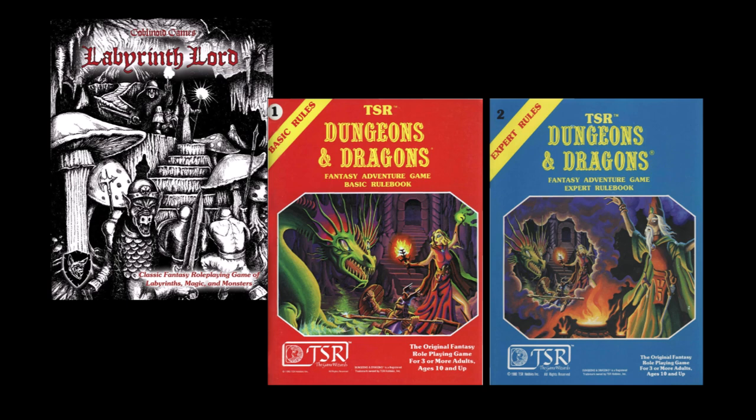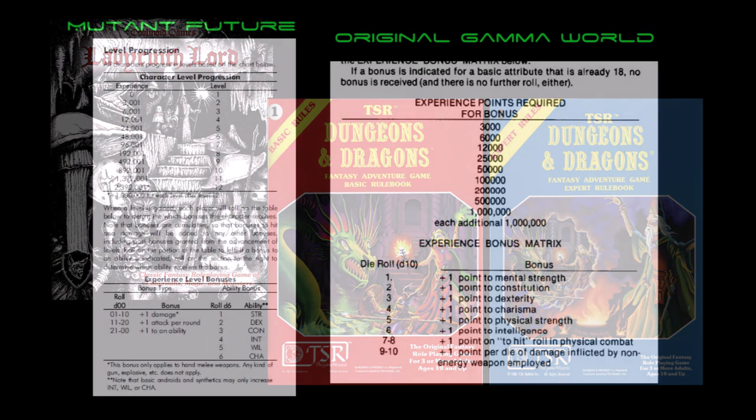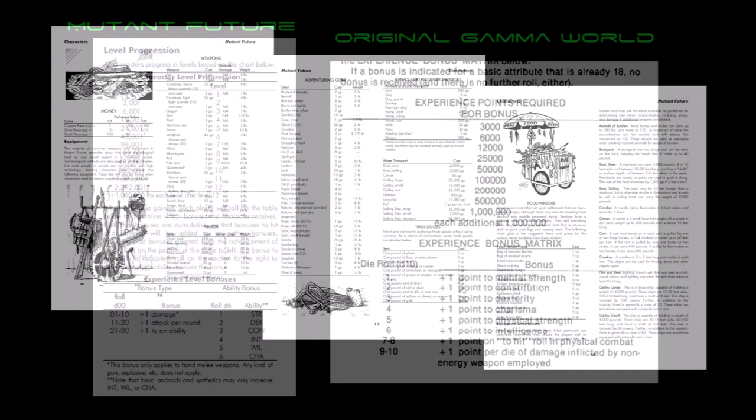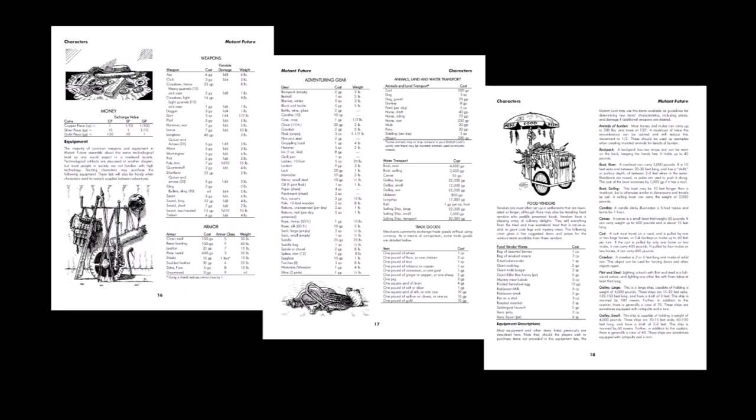The character progression is via a single experience point chart, just like in the original Gamma World game with similar randomly determined bonuses applied to either damage, attacks or ability scores. The equipment list is amazingly comprehensive and well described, with a significant amount of page count dedicated to detailing the various items and game terms.